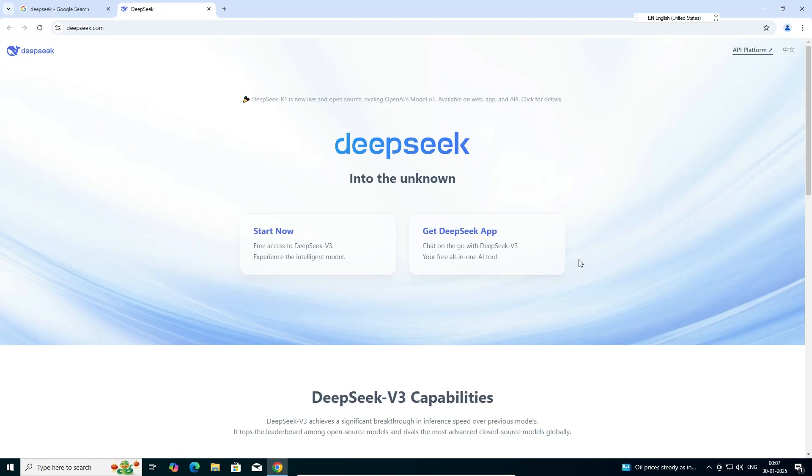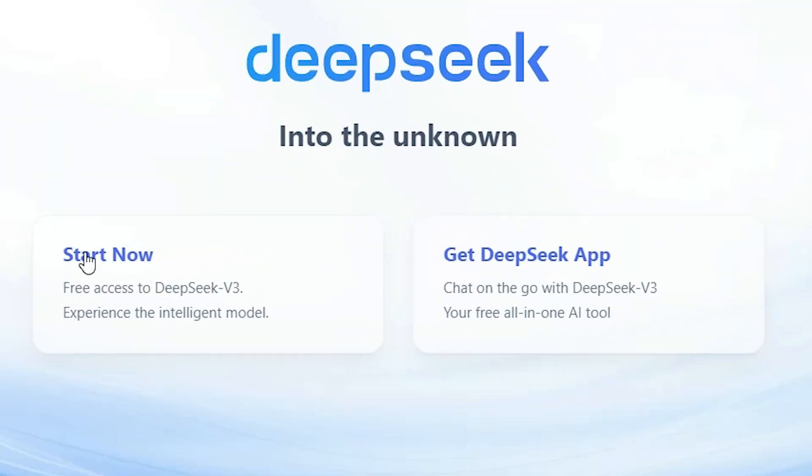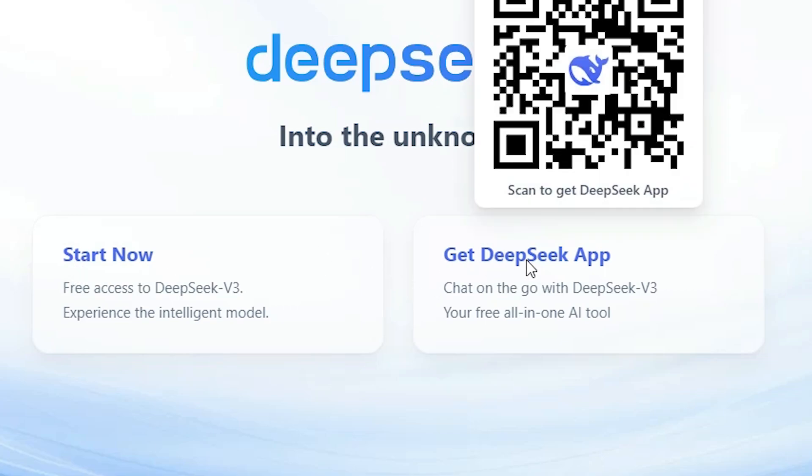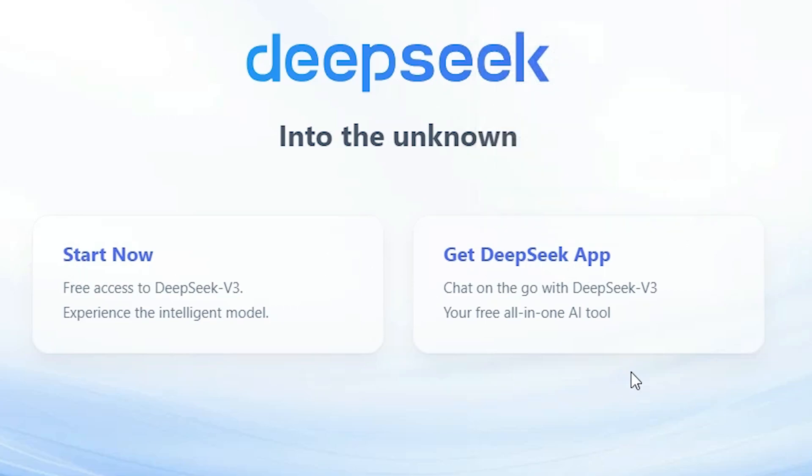Here we find our website. Here we find two options: start now or get DeepSeek app. The app option is for Apple mobile or Android mobile. Here we find start now. Click on start now.